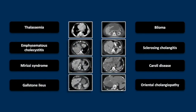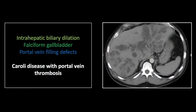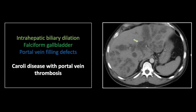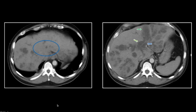Our next case is an unusual case of Caroli disease. There is extensive biliary dilation and even an unusual congenital malpositioning of the gallbladder here within the falciform fissure. In addition, however, there is extensive thrombosis of the entire portal venous system. That is a hard thing to appreciate on a single image, so we'll go to the video.